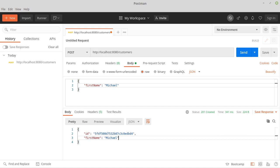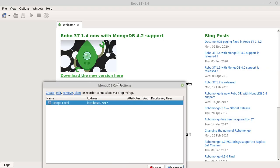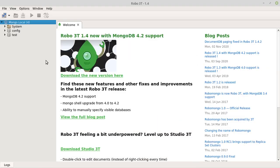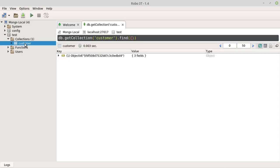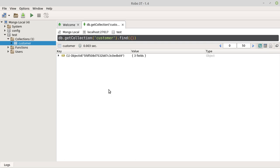Now we look at the whole thing again in the database. For this we open Robo3T. Connect to our MongoDB. Open our database and our collection. We see that we have a document in our collection. The object ID is the same as the one we saw in Postman.